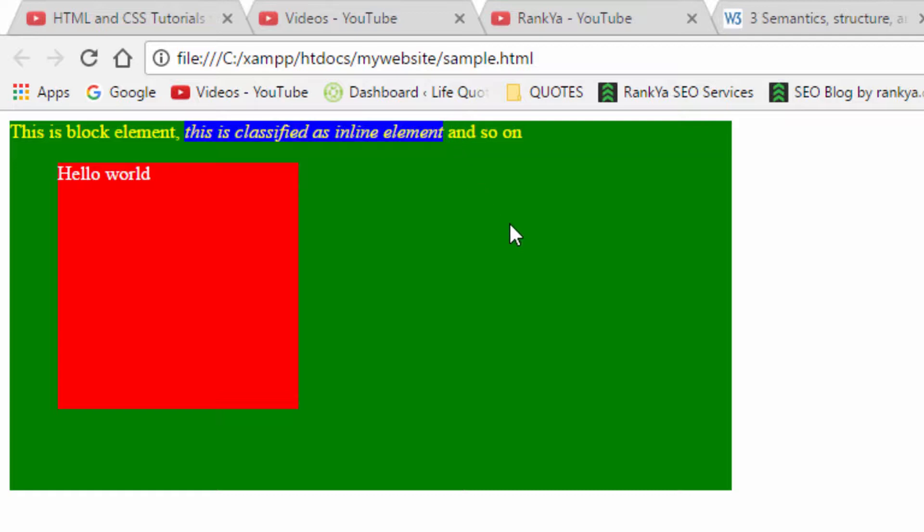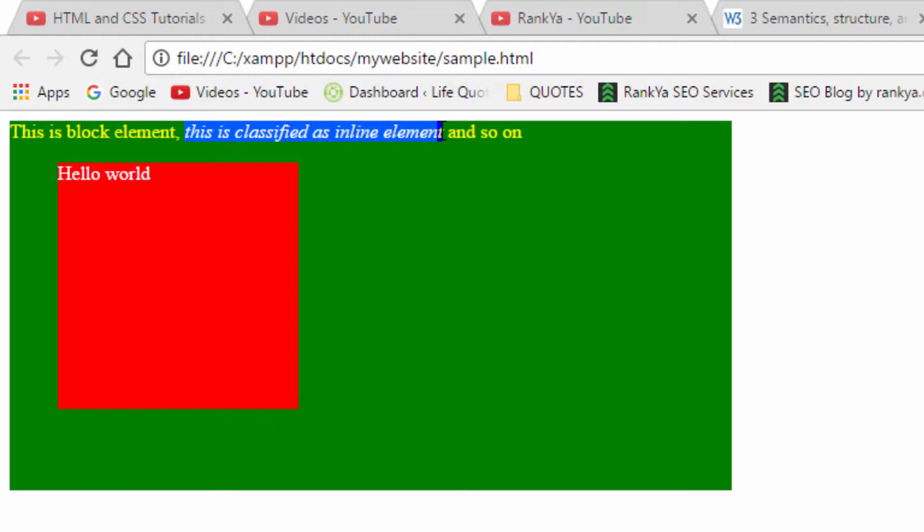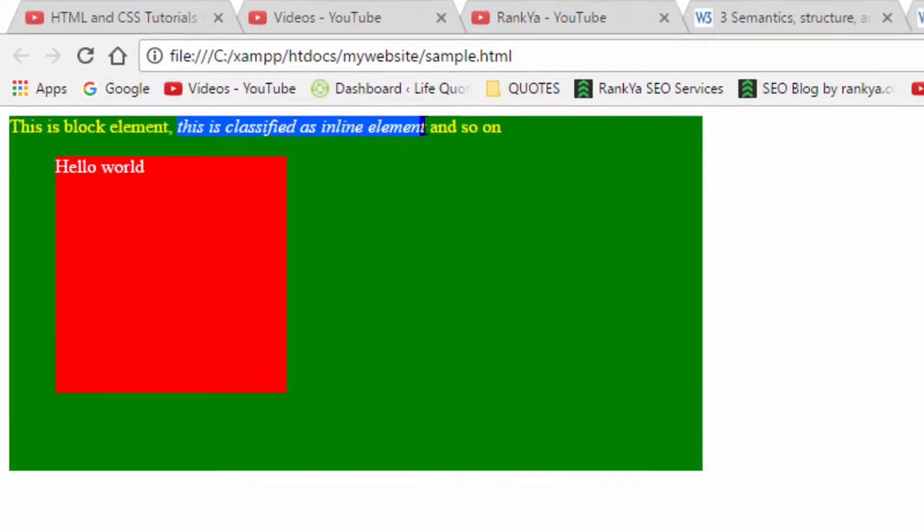So block level elements can have inline elements within them. They can also have another block level element, whereby inline element is just that. It's an inline element that cannot have a block level element within it.